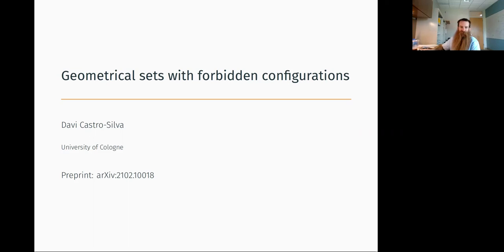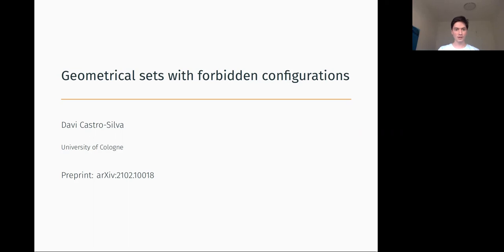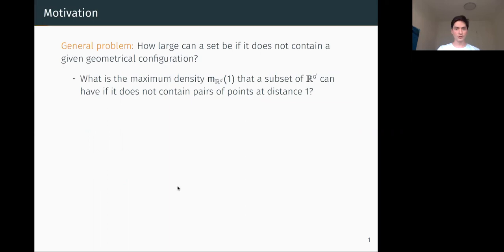Thank you very much, John, for the introduction, and thank you very much for inviting me to talk here. This talk is going to be mainly about a recent paper of mine, which is available in preprint form on arXiv, and it has the same title as the talk. The general problem I'm going to consider is: how large can a set be if it does not contain a given geometrical configuration?